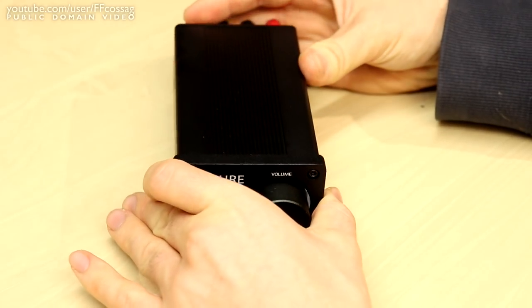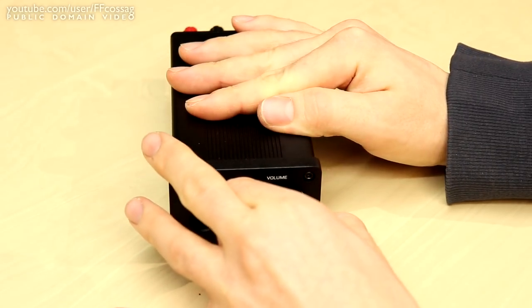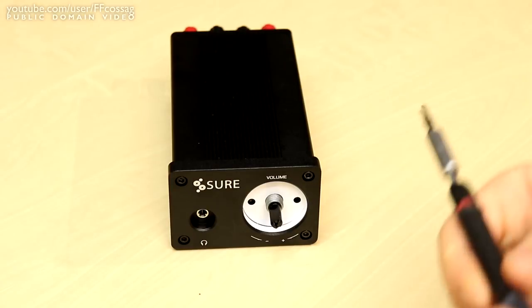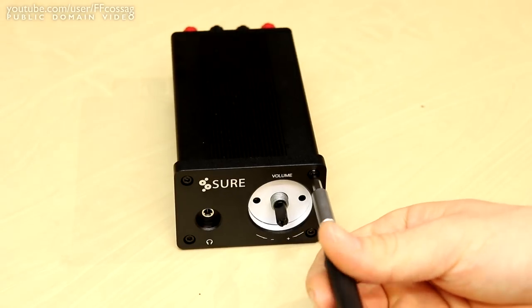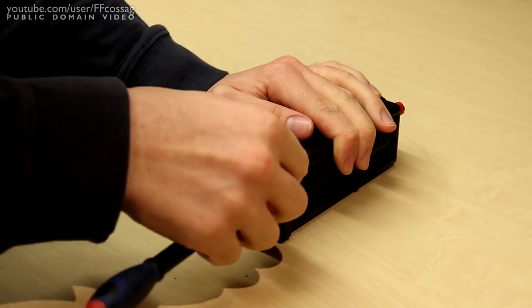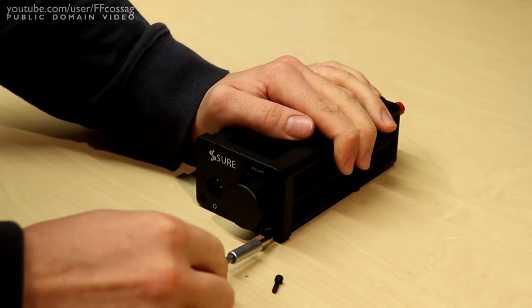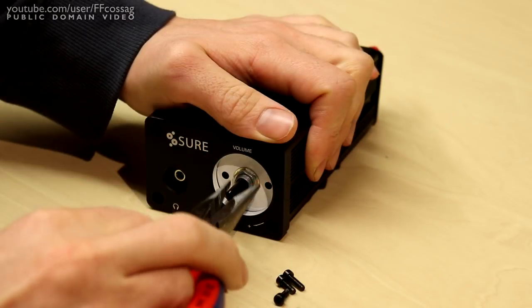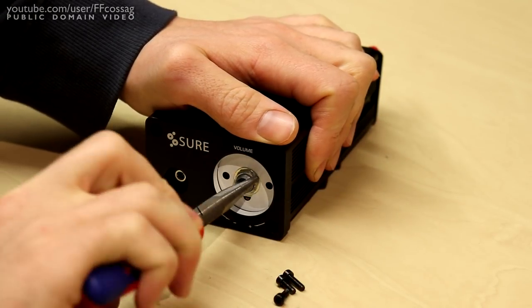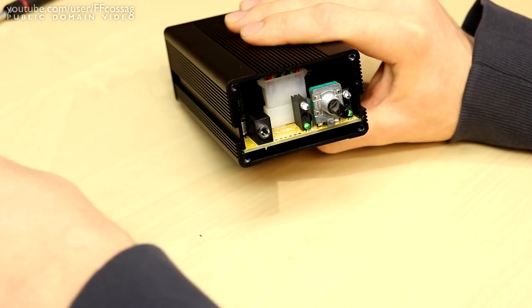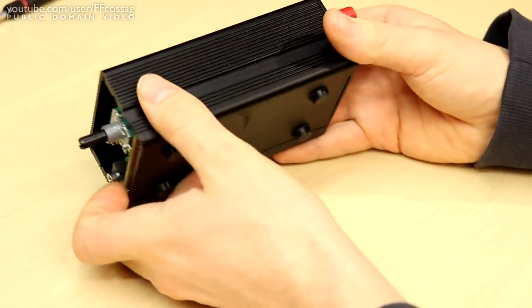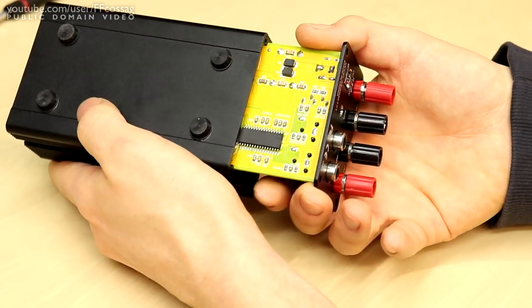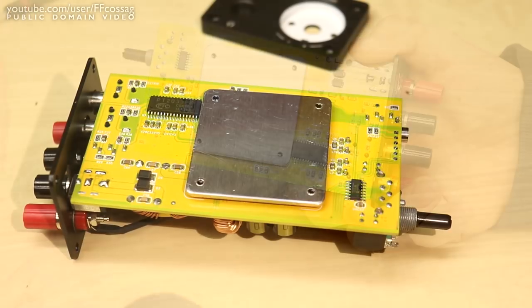But before we get into that let's just take it apart, have a quick look inside to gauge what the quality is like. To get inside you need to undo the four screws on the front as well as the four screws on the back as well as the nut around the volume control encoder. And once that's done you can just pick the front panel off and pull the entire machine out of the back side of the case, plugs and all.